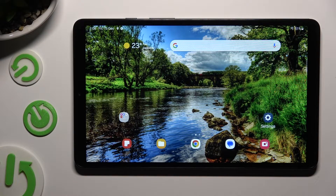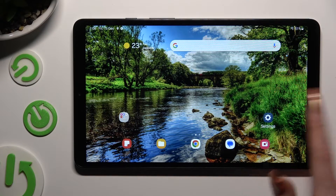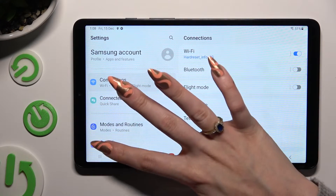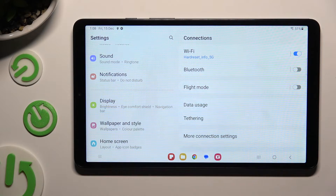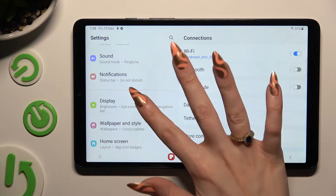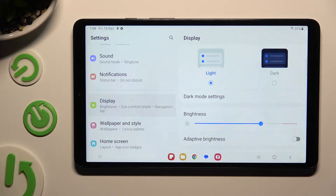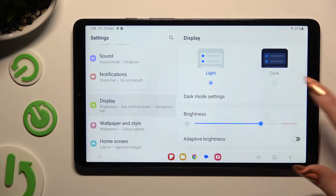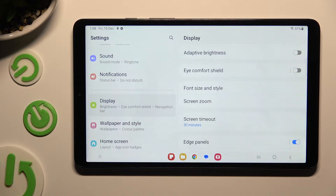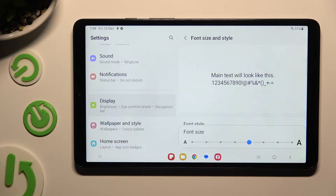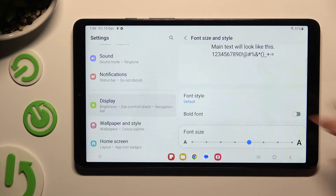You need to begin by going into device settings and scrolling down just a bit to access Display. After that, scroll down again, tap on Font size and style, and go into Font style.